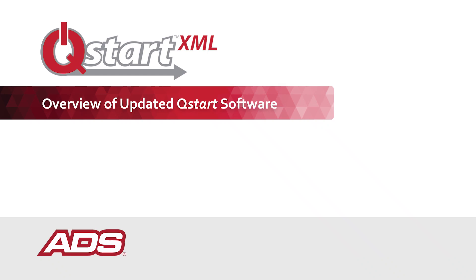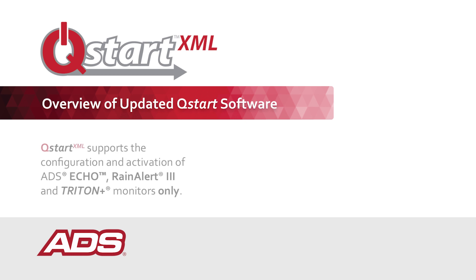Welcome to an overview of ADS's updated QSTART software, QSTART XML.